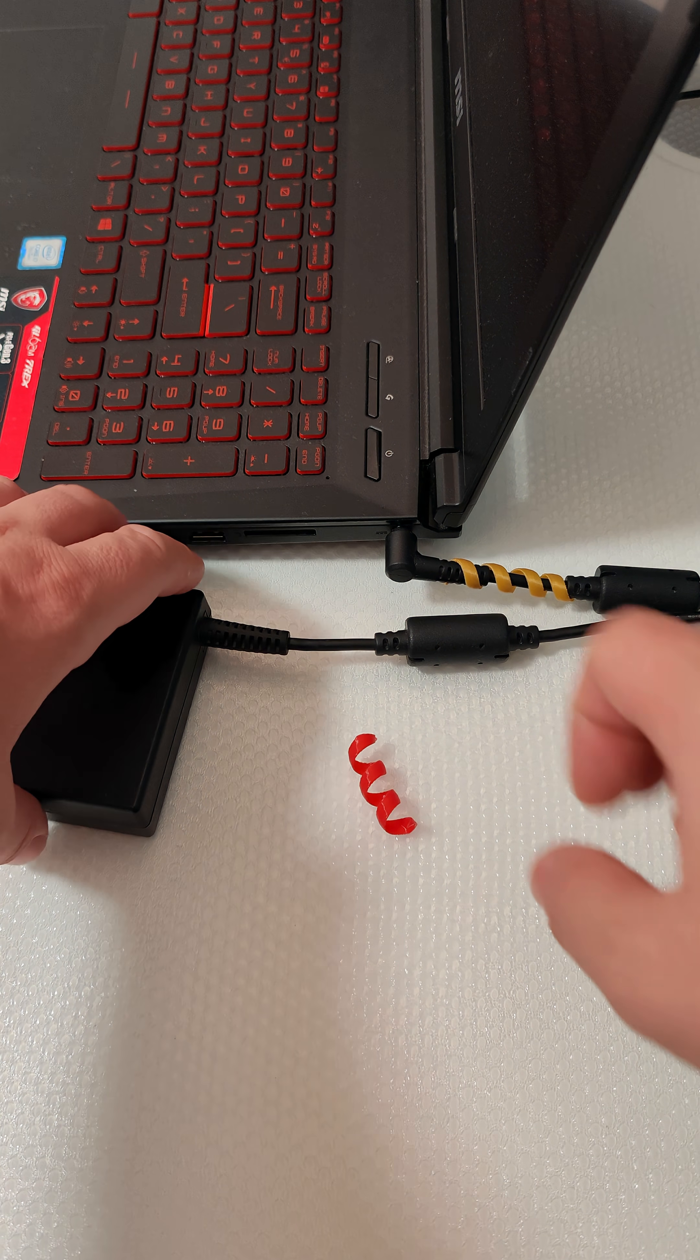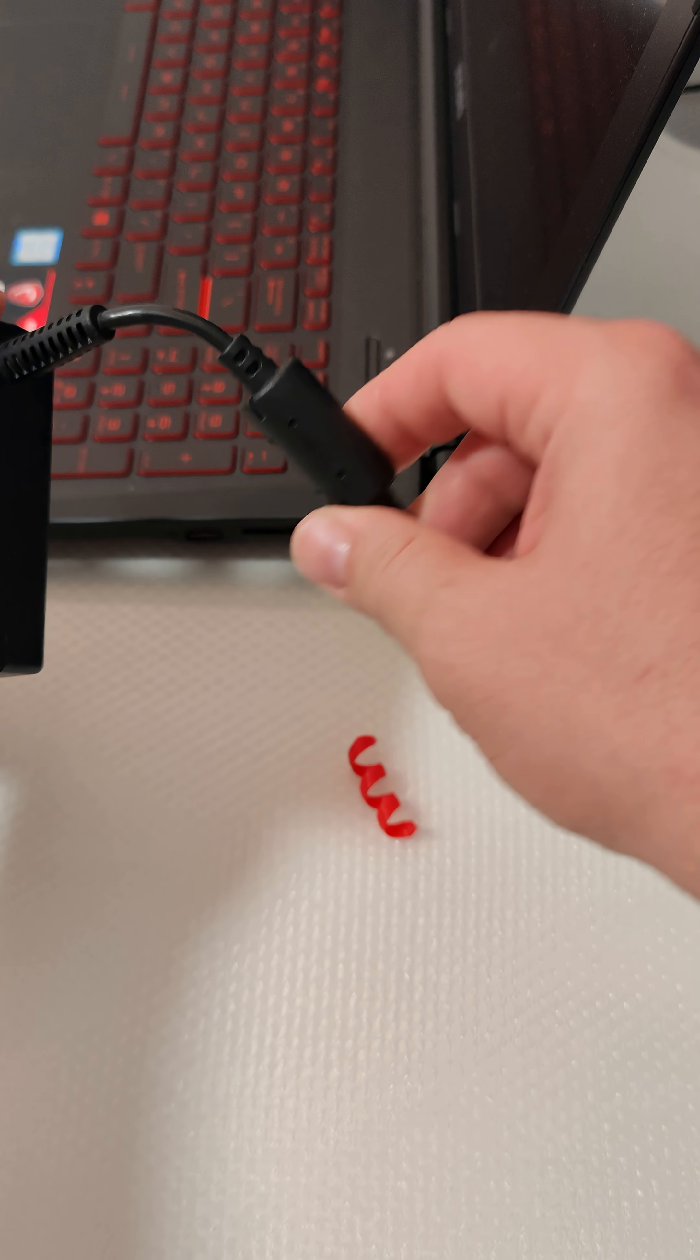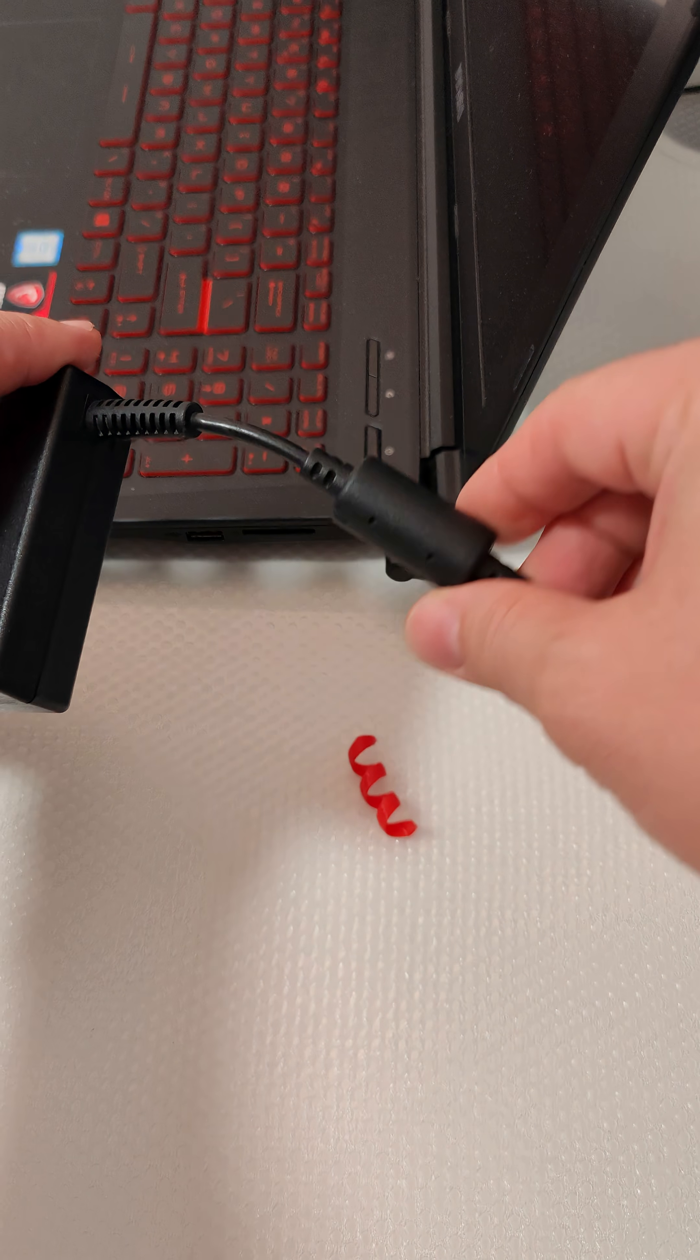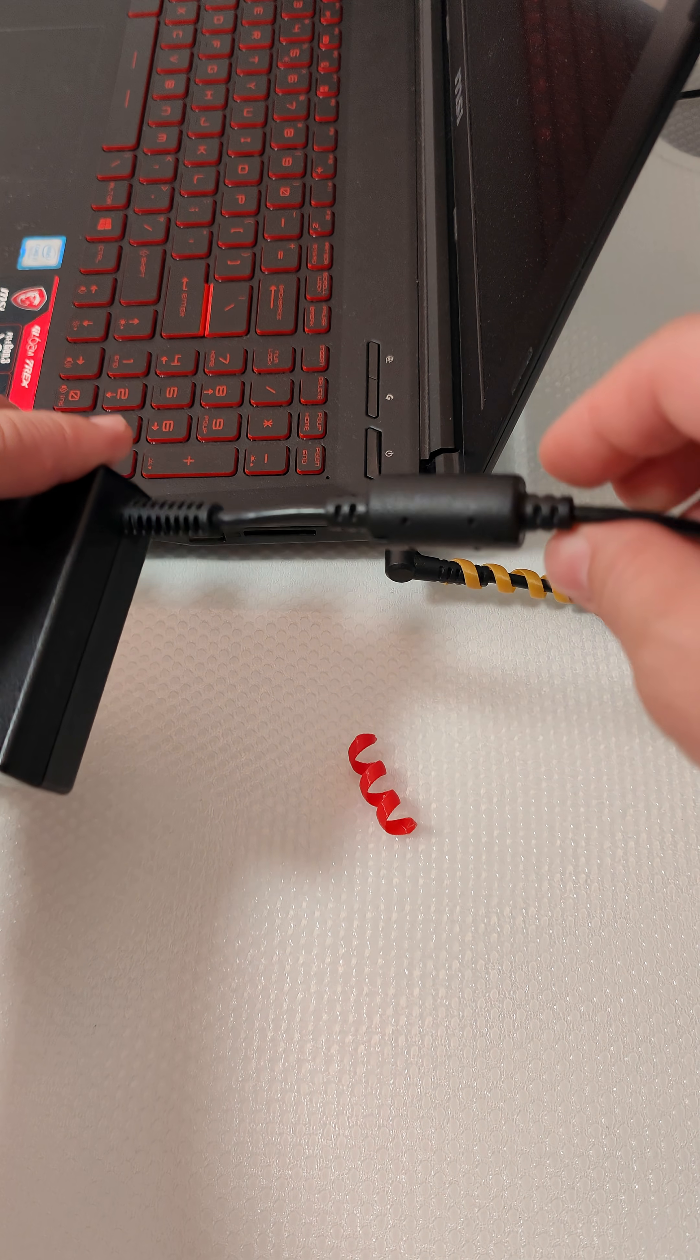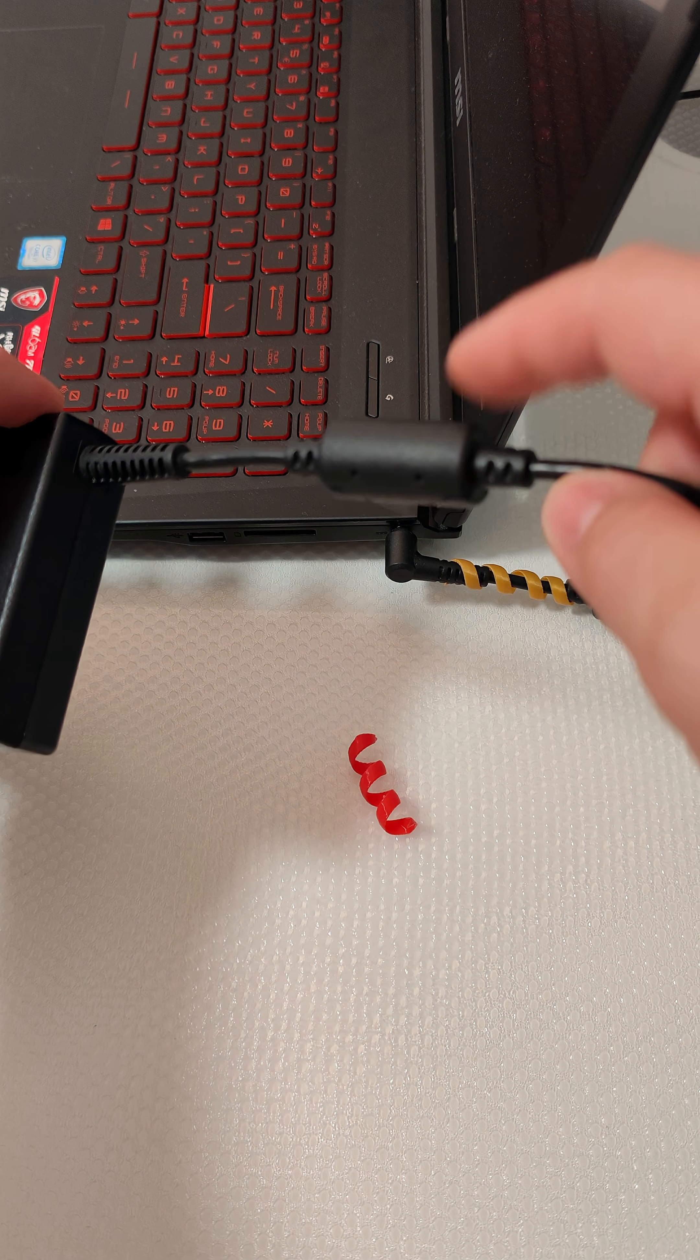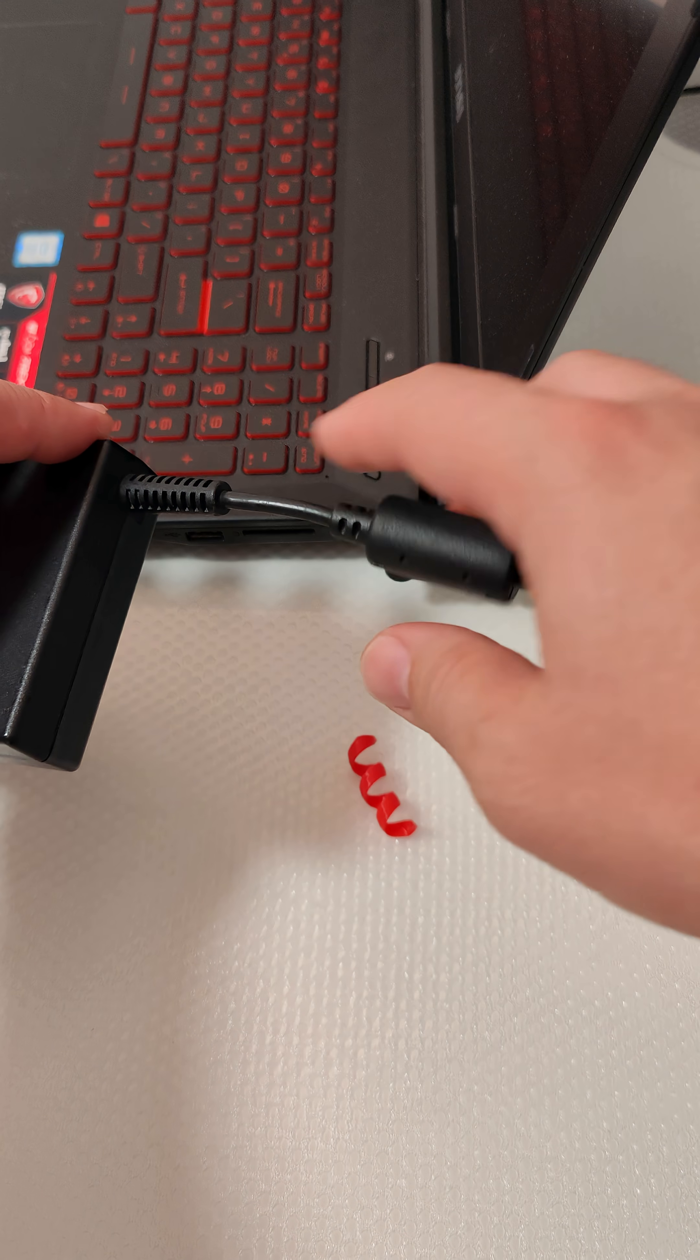Hello everyone. You might know the problem with the stress points on charger cables for notebooks and other devices, especially when you have these magnetic chokes.